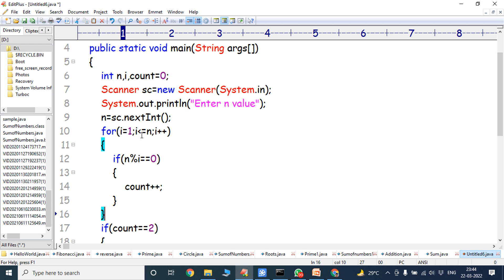For example, suppose the given number n is 3. i = 1; 1 <= 3, condition true. The control goes to the body of the for loop. n is 3, i is 1. 3 modulus 1 == 0, condition true. The control goes to the if block and executes count++. Initially count value is 0, now count value is incremented by 1, so count value is 1.